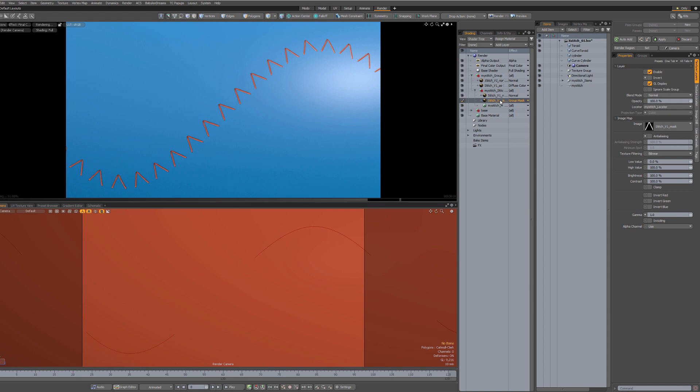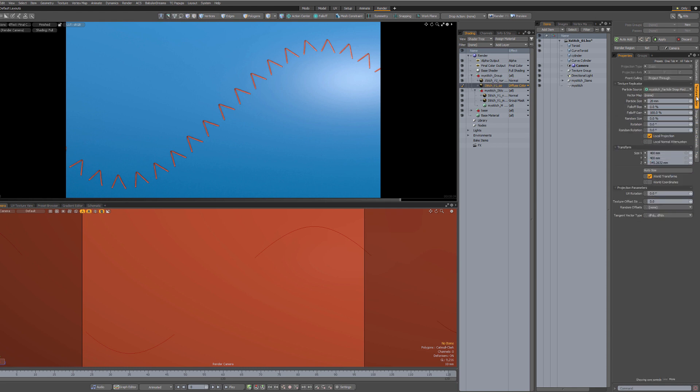All these maps share the same texture locator. Clicking on any of them will access those settings. And you go into the Texture Locator tab. That's where we're going to change the particle size and the rotation.